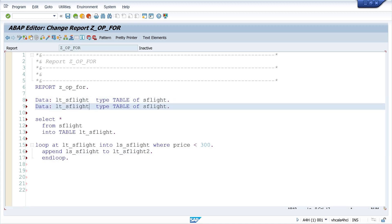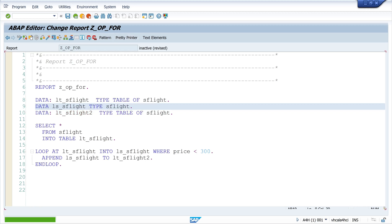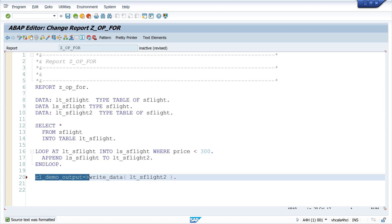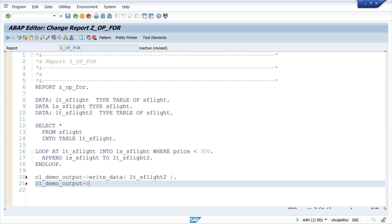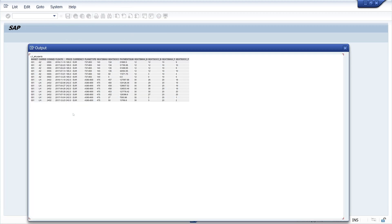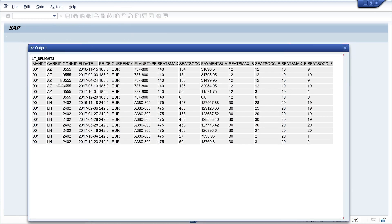So now I declare the second internal table and the structure, and then I want to display the records. For this I use the class CL_DEMO_OUTPUT, write data, and then the display method. Okay, so let's activate the code and run the program. We see these are the records where the price is lower than 300.